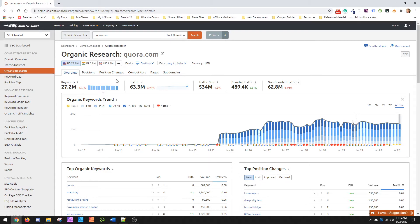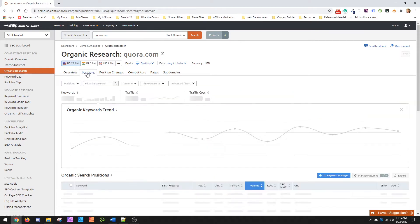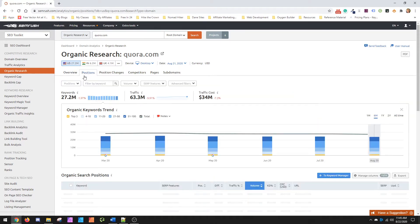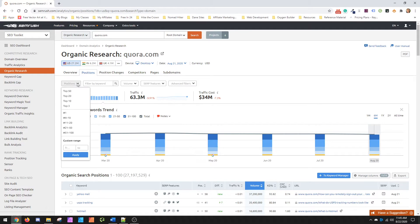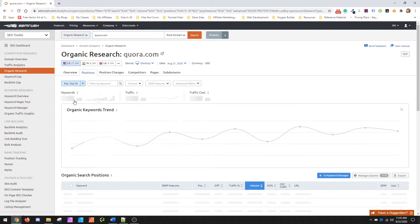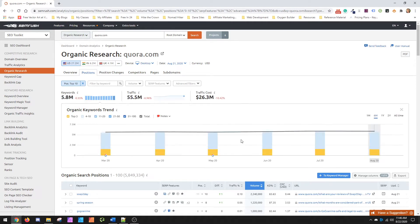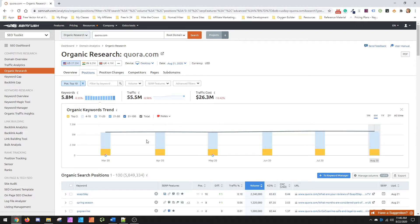What you want to do is go over to positions and then you're going to want to change the position range to top 10. And then once this completes, everything that's in the top 10 will be here.